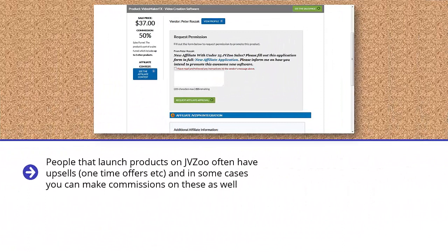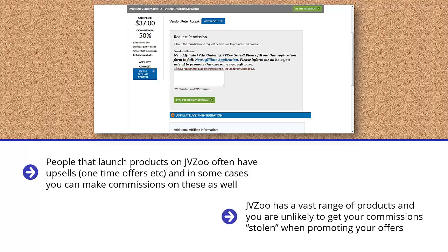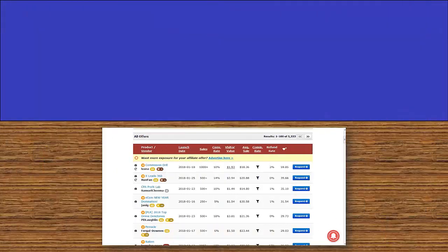People that launch products on JVZoo often have upsells, one-time offers, etc., and in some cases you can make commissions on these as well. Click the affiliate details to be sure of this. JVZoo has a vast range of products, and you are unlikely to get your commission stolen when promoting your offers. The downside is that you have to request approval to promote the products, and this can take some time to receive from some vendors.